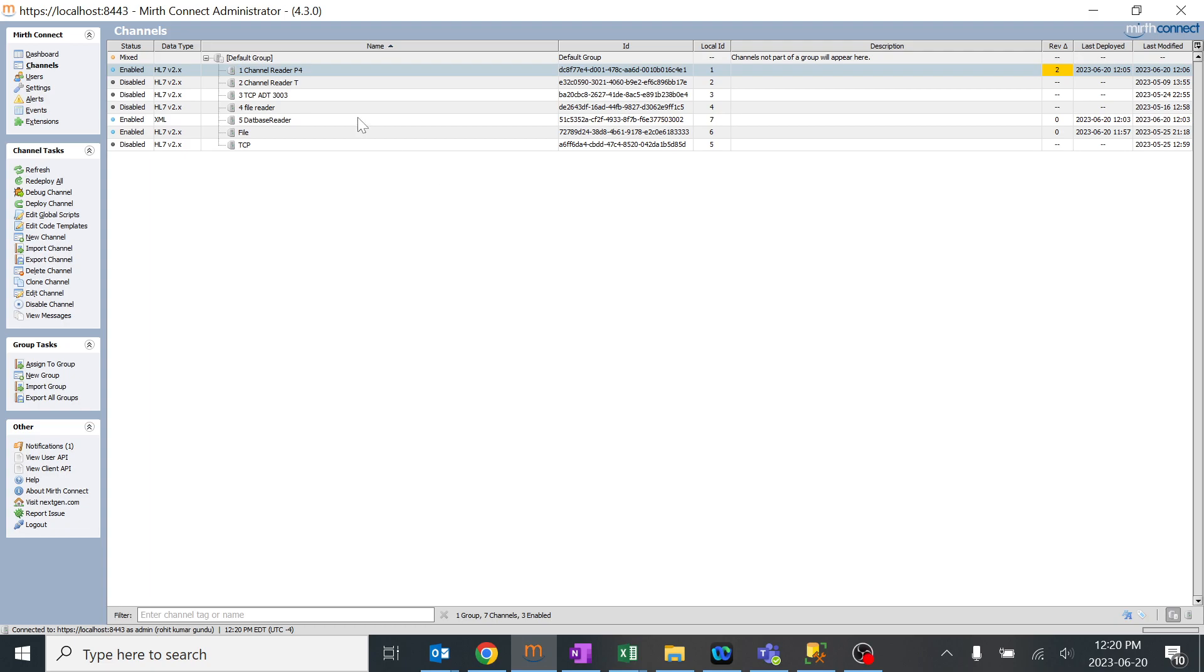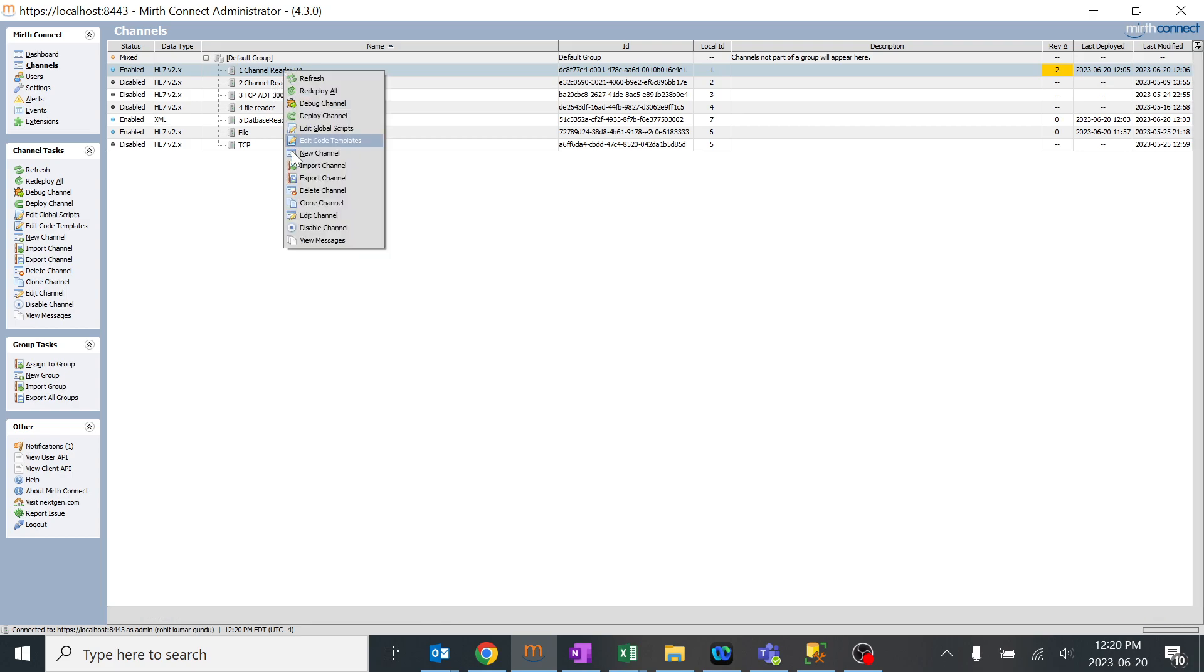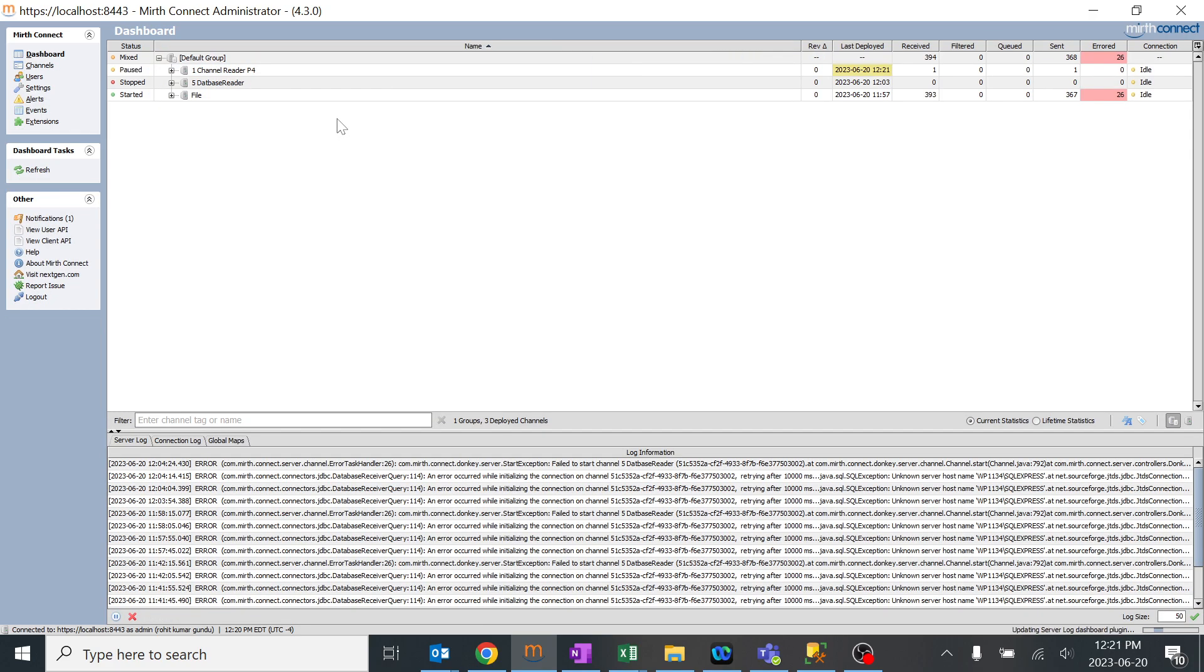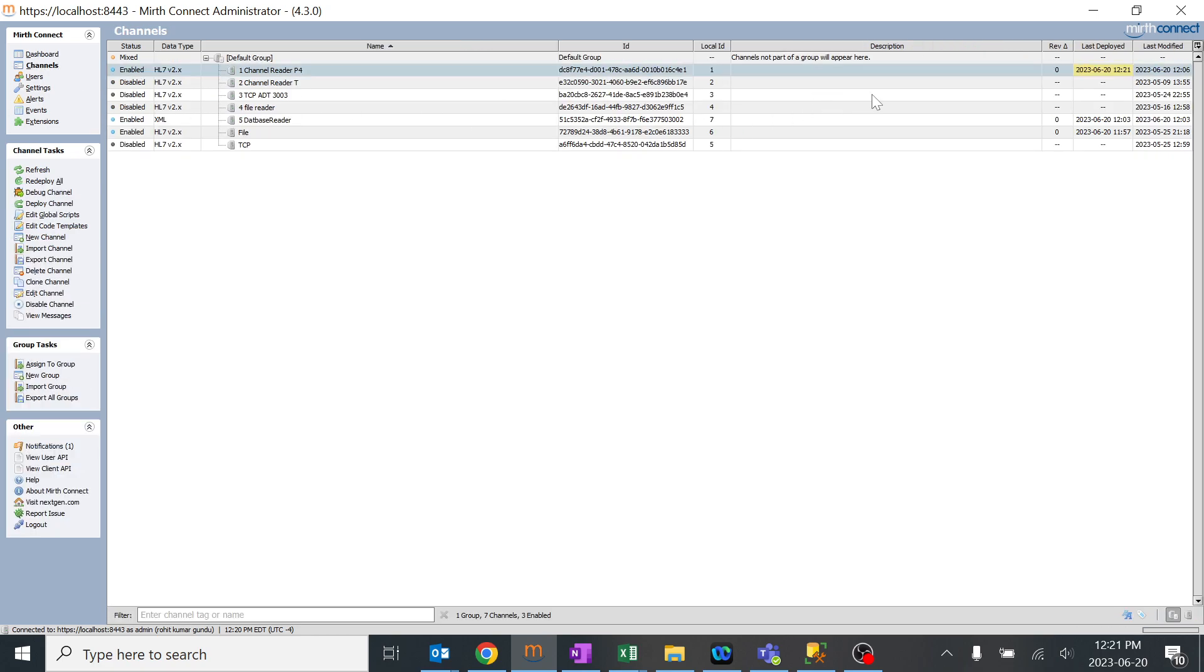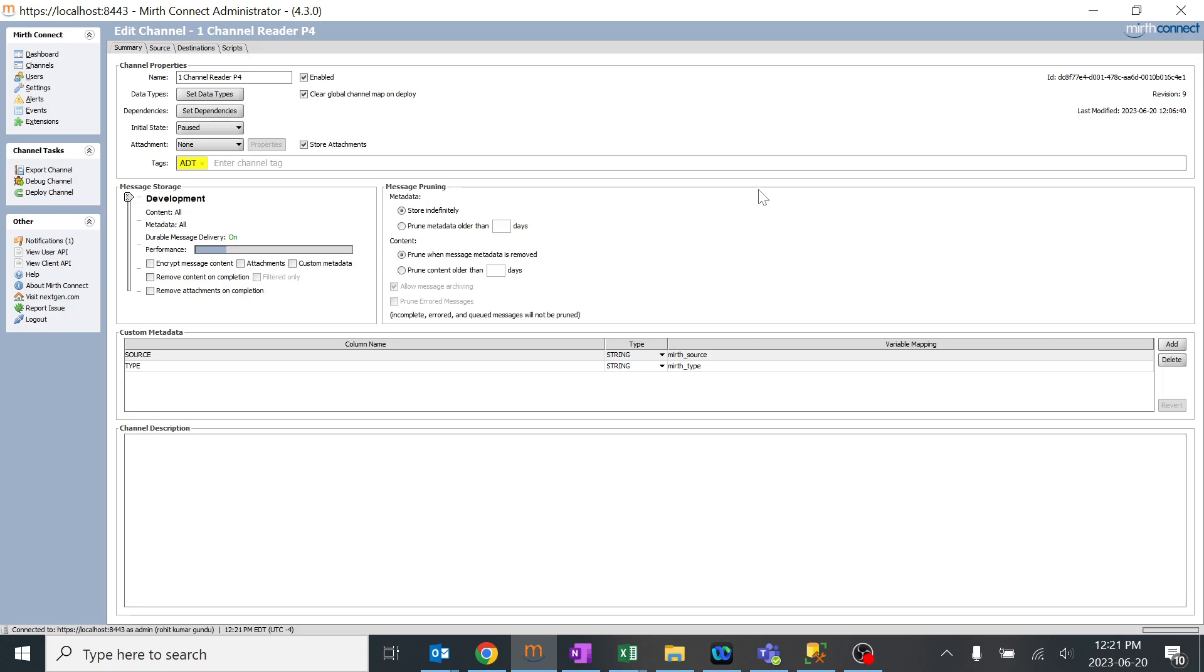As we discussed in the previous video, the revision is 2, so it's always good to move the latest revision to production. We'll click on it and deploy to production. Once we deploy it, you can see there is no latest revision, meaning every latest change has been deployed to production.